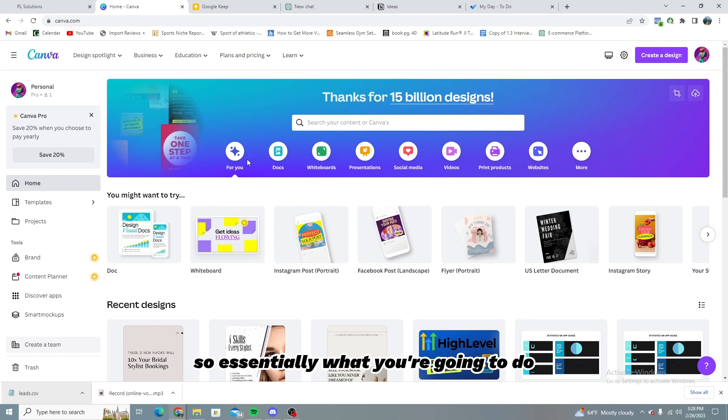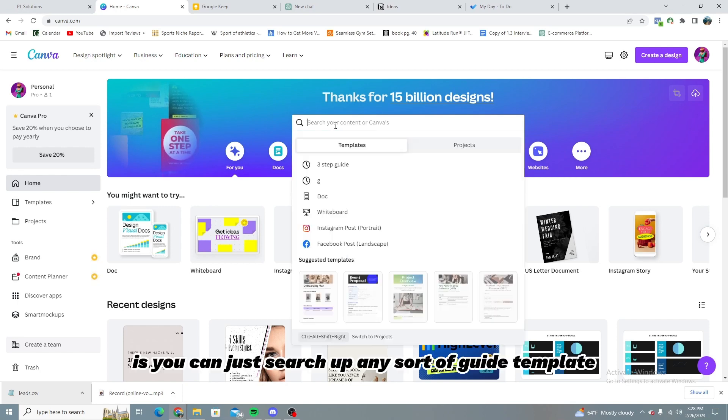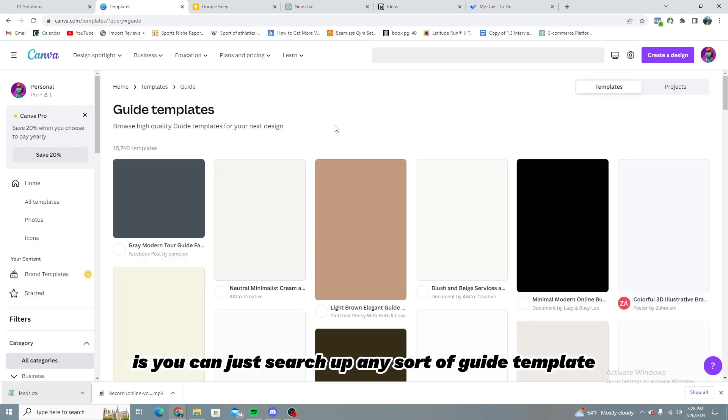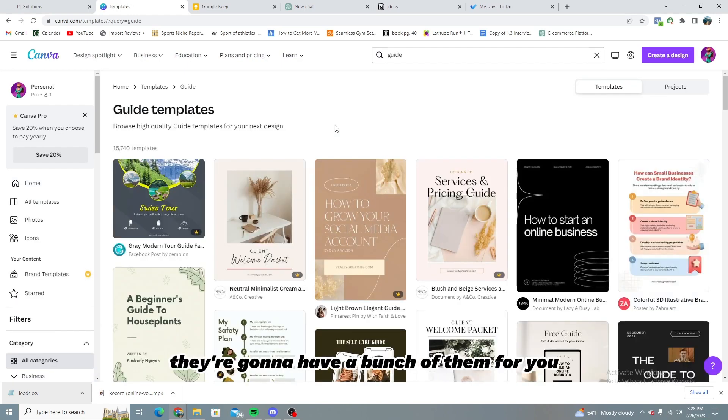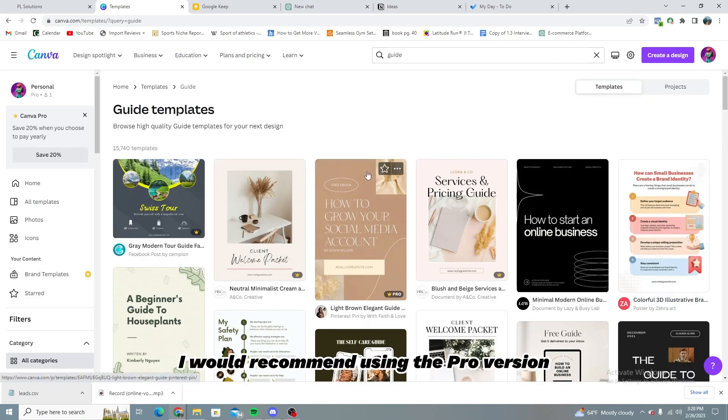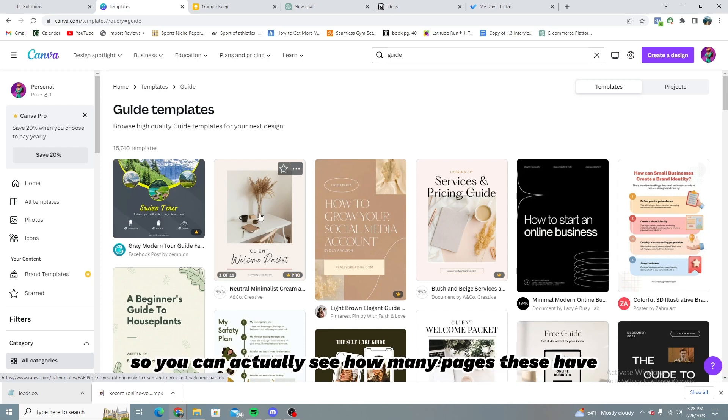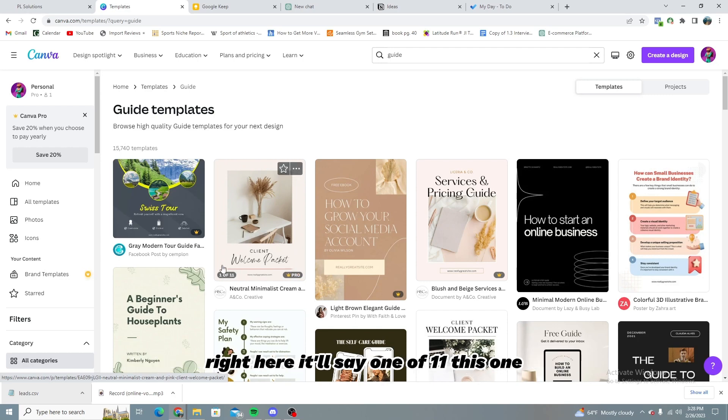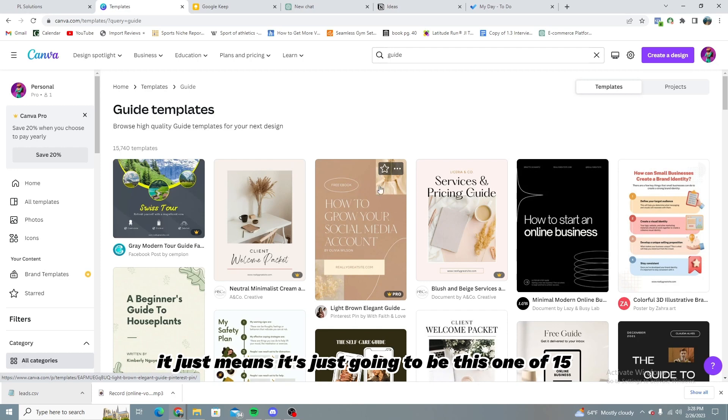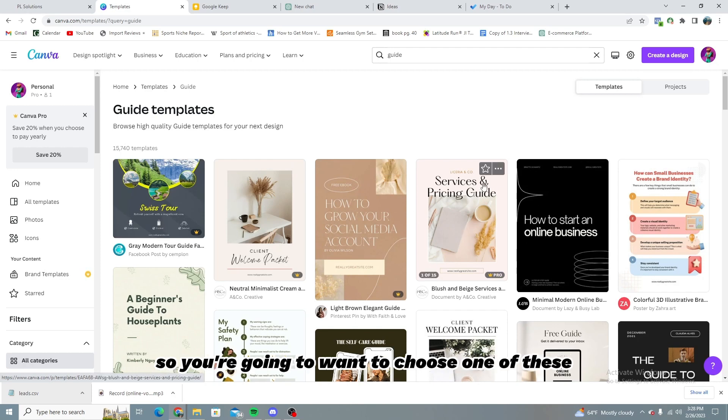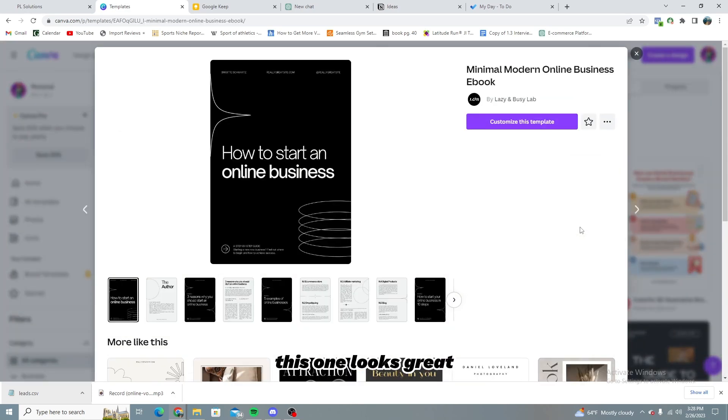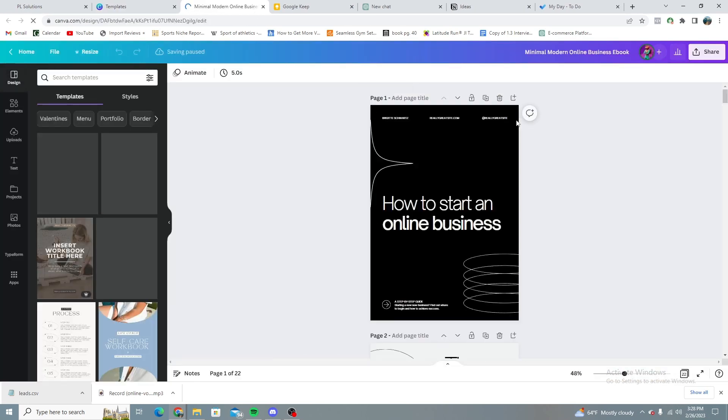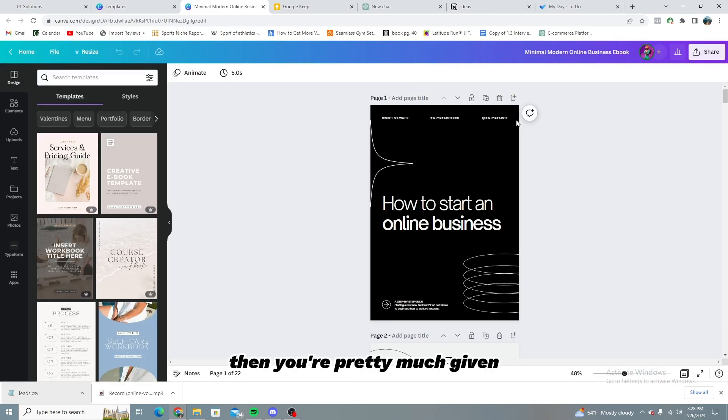So essentially what you're going to do is you can just search up any sort of guide template and they're going to have a bunch of them for you. I would recommend using the pro version or at least getting that 30 day trial they offer, so you can actually see how many pages these have right here. It'll say one of 11. This one, if it doesn't show anything, it just means it's just going to be this one of 15. So you're going to want to choose one of these. For example, this one looks great. Customize this template. And then you're pretty much given a completely creative lead magnet.